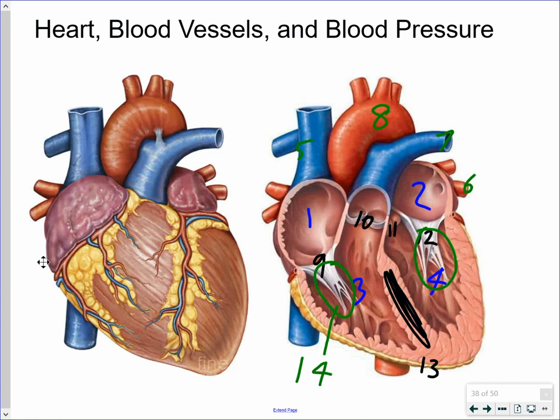On the surface of the heart, there are blood vessels running along it — some in red and some in blue. These are the coronary blood vessels, which deliver oxygen to the heart muscle itself: coronary arteries in red and coronary veins in blue.